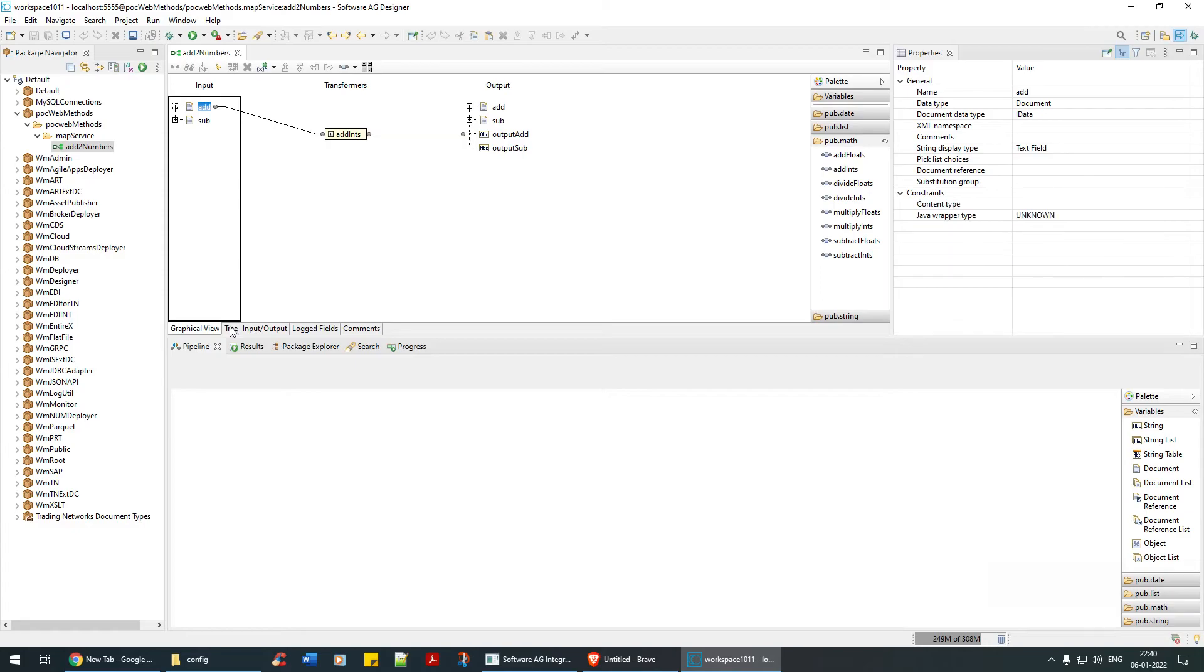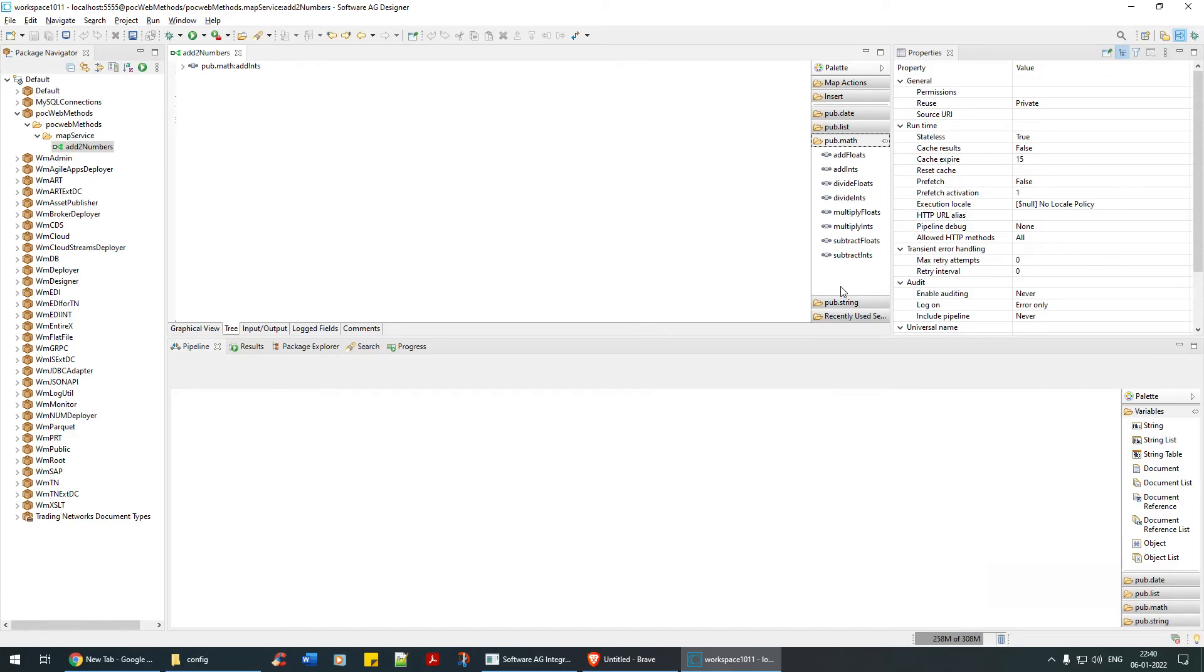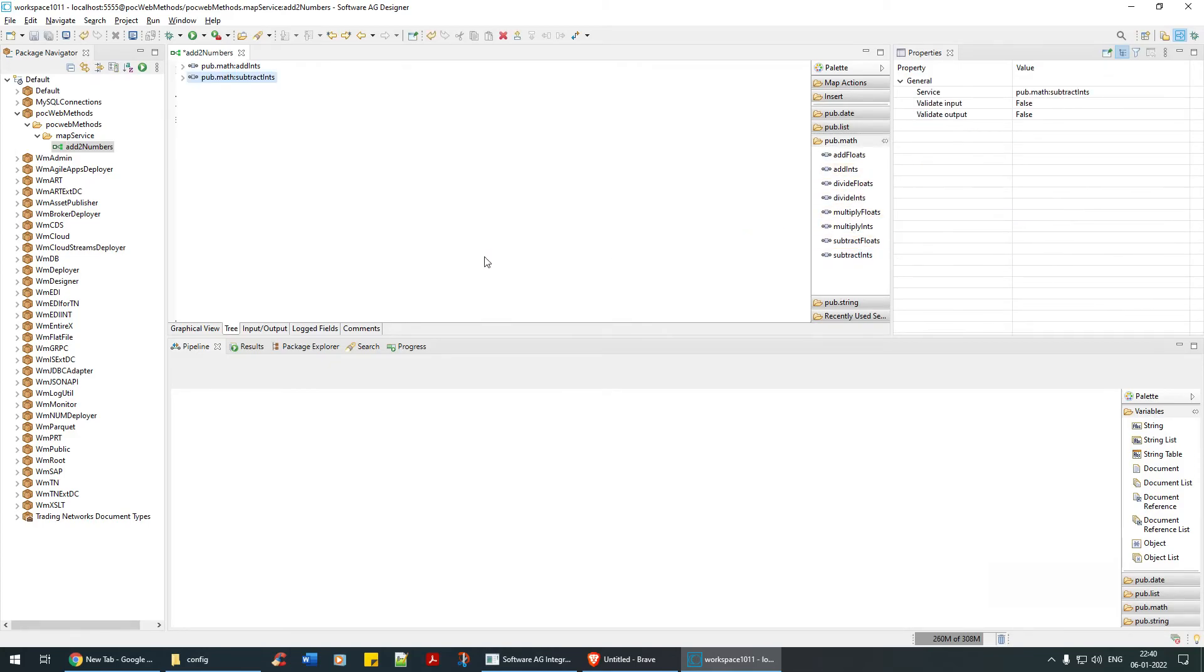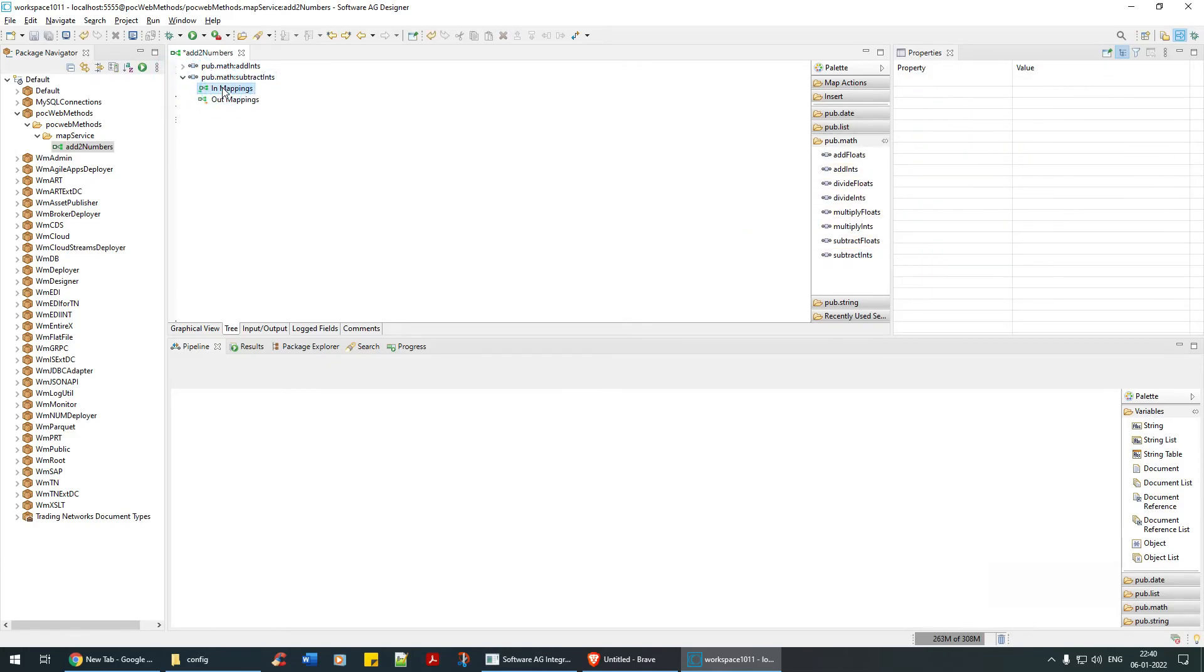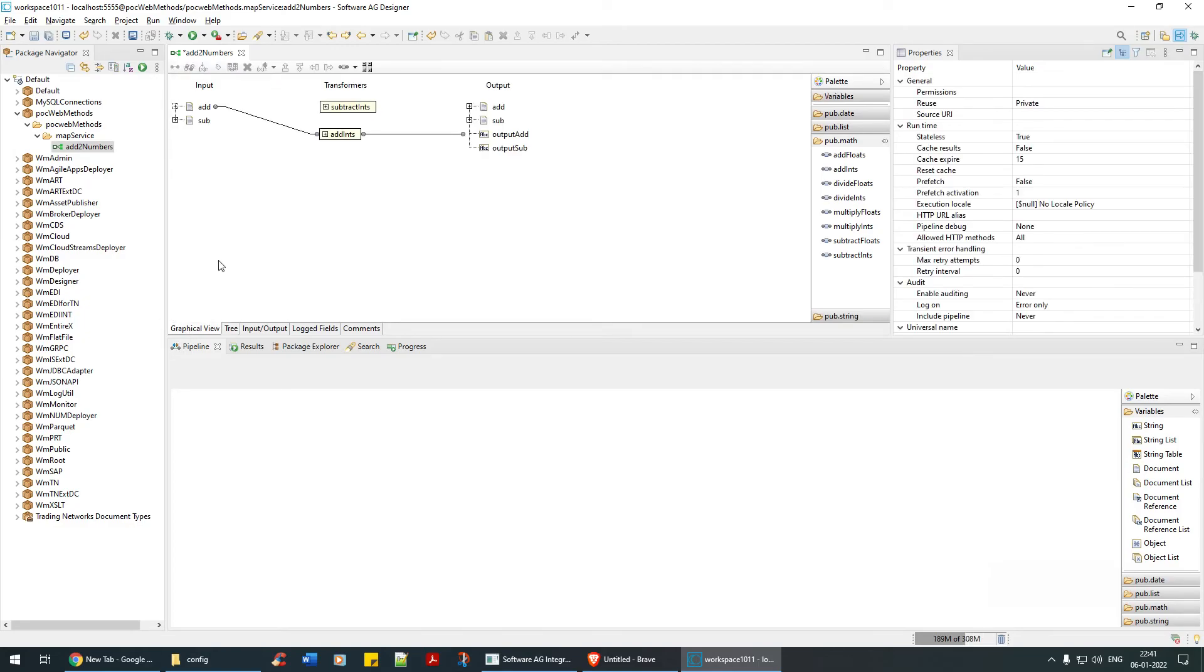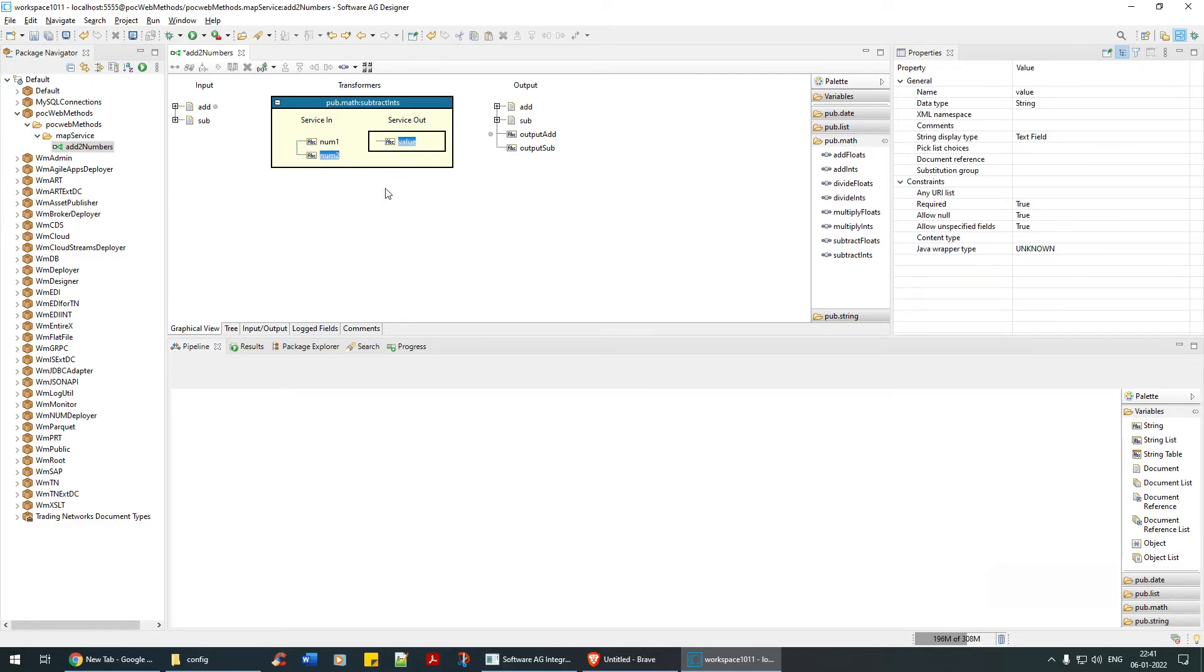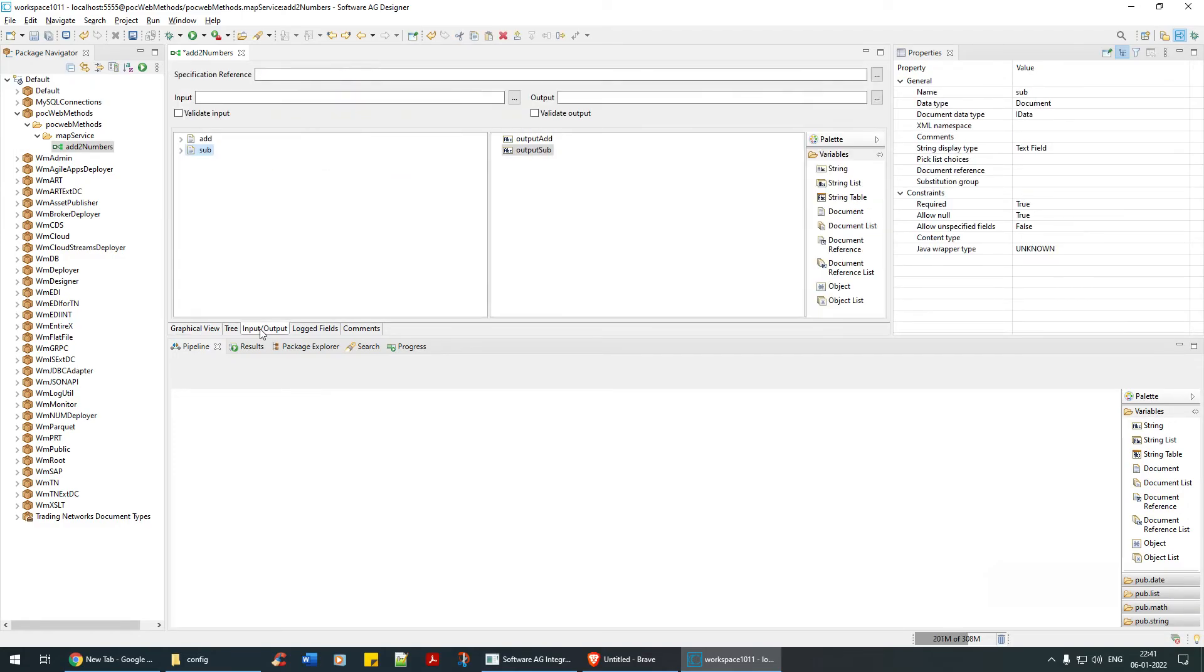That's it. Now this is one way. The second way is that you can go back to tree view, this is method. Now in the similar way we'll say add it subtract it. See, now here you have input and output mapping. Remember the input and output for the transform or subtract is num1, num2, and value2.